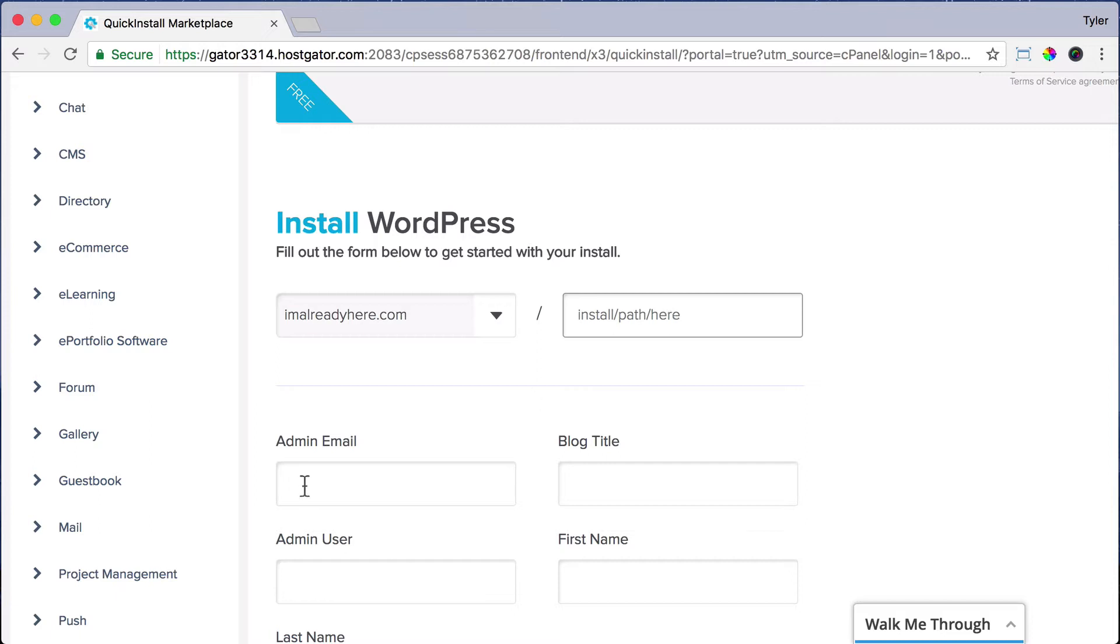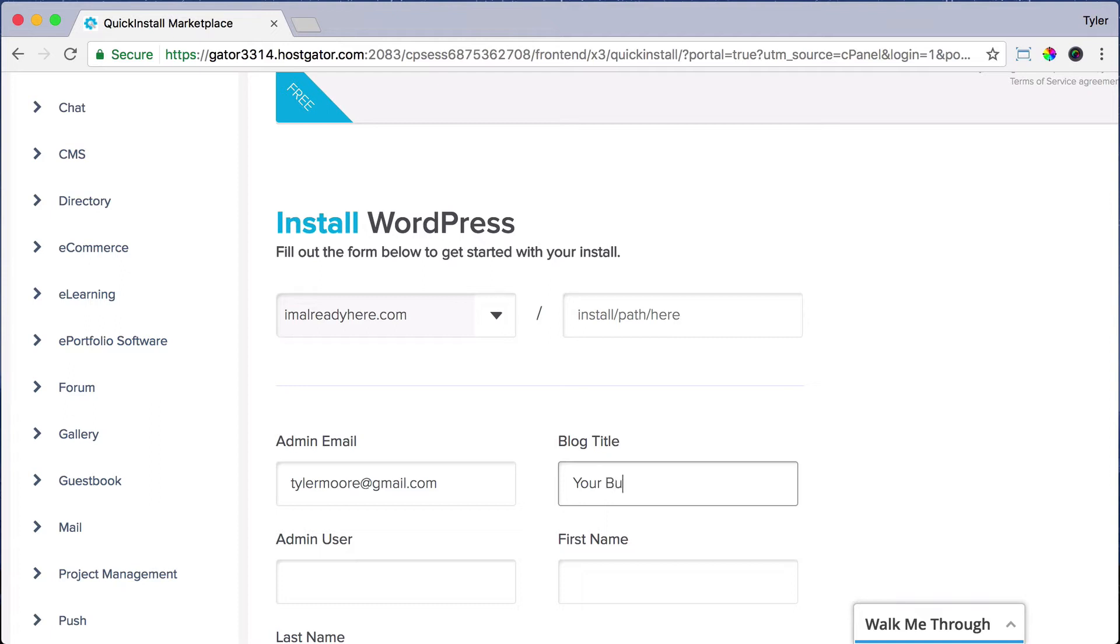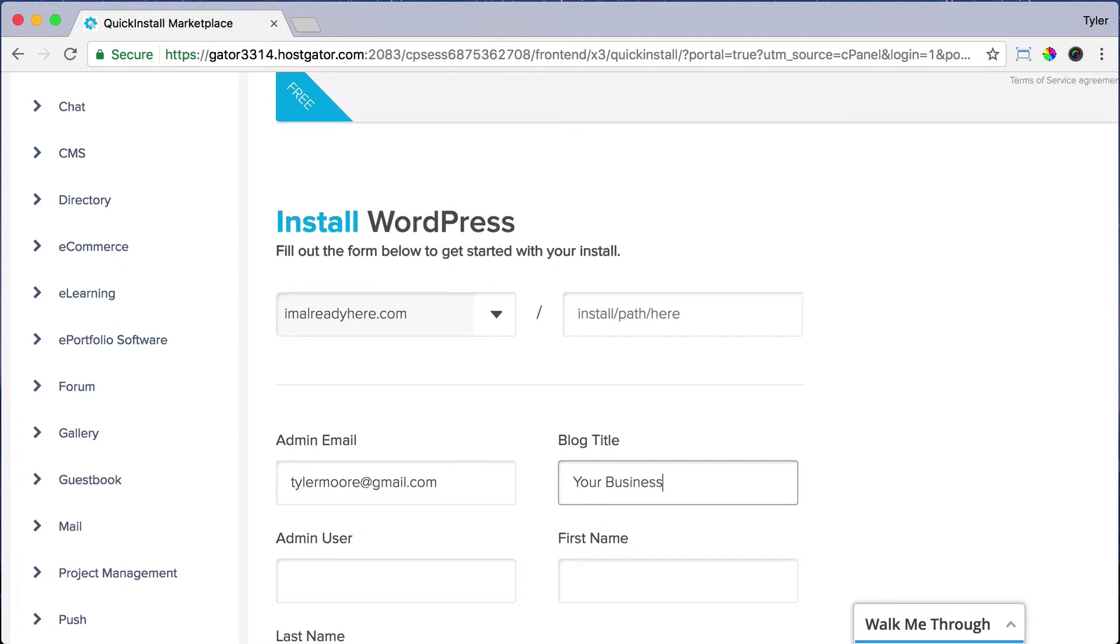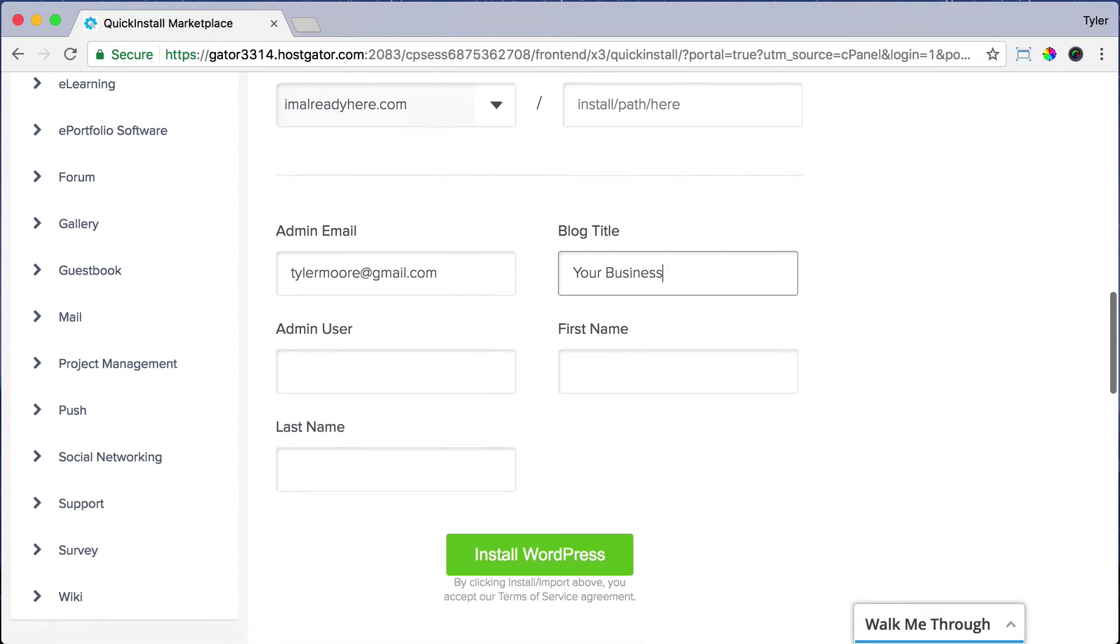And for the admin email, just put in your email address. And for the blog title, we're just going to put in your business name or put in whatever you want. I recommend your business name.